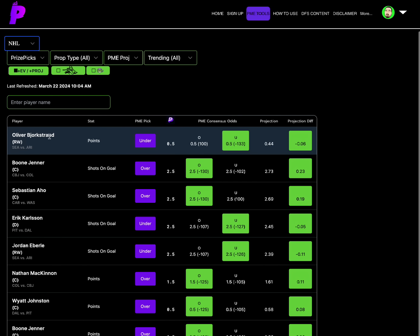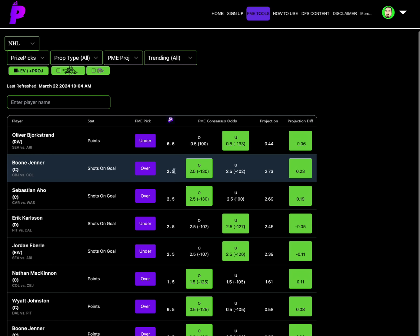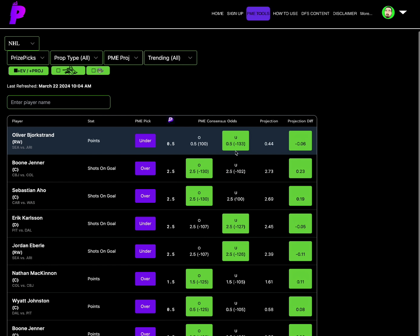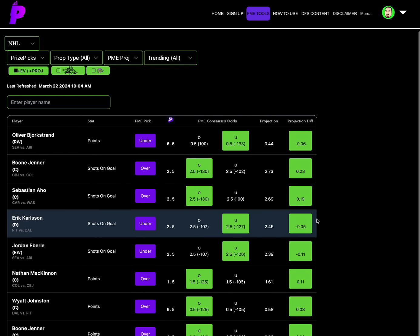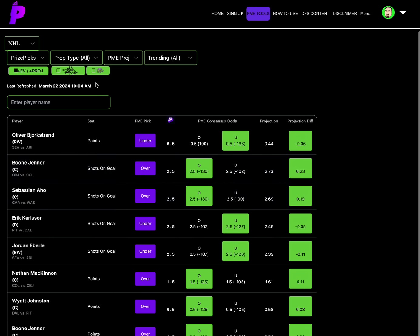Oliver Bjorkstrand, I'm just gonna call him Oliver, his points under 0.5 is interesting, minus 133 consensus odds on the under. Projection of 0.44 or minus 0.06, very tight numbers there for him, but nonetheless it is a plus EV, plus projection play. There's nothing that's really like, oh my god I got to play that this morning so far. Boone Jenner shots on goal over 2.5, minus 130 odds on the over, projection 2.73 is 0.23. So as you can see the odds are decent on some of them, but the projection differentials are very very tight. So you can kind of wait and see approach there for that.